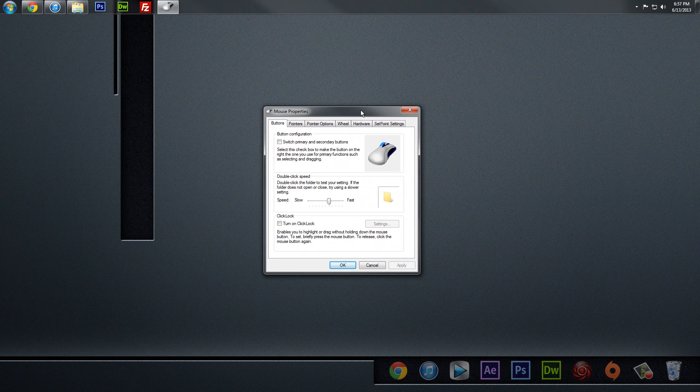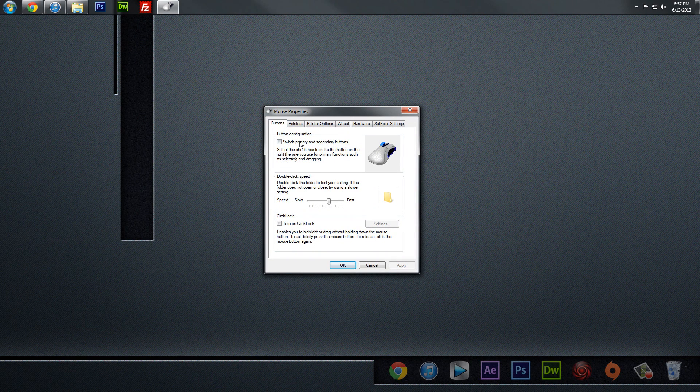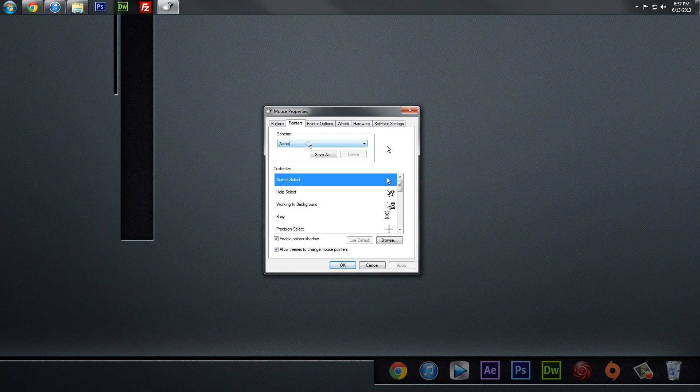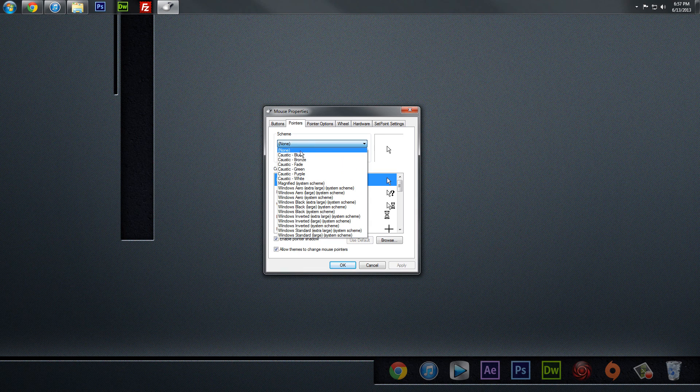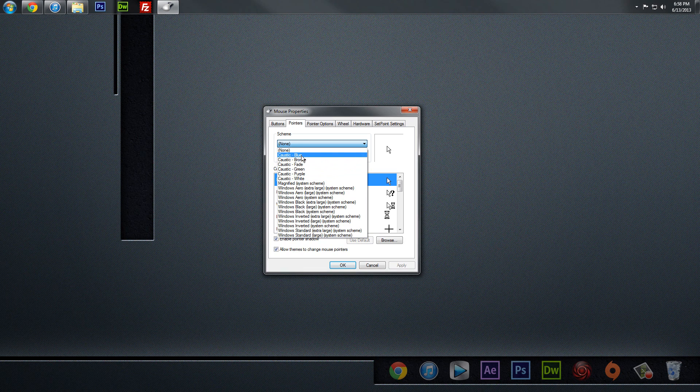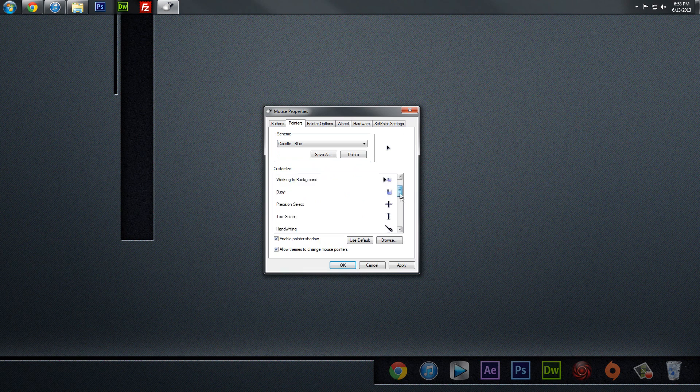And in these Mouse Properties, you'll see that there's a Pointers tab, so we'll give that a click. And then if you go to the Scheme tab, you'll see we have these six presets that were just recently added to the list. And so we'll just click on Caustic Blue, and we'll see that we've got a blue version of the caustic set.